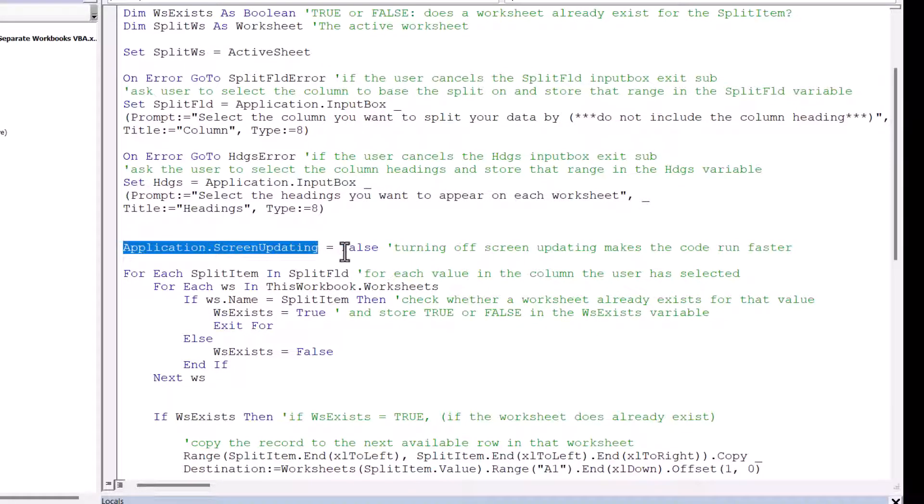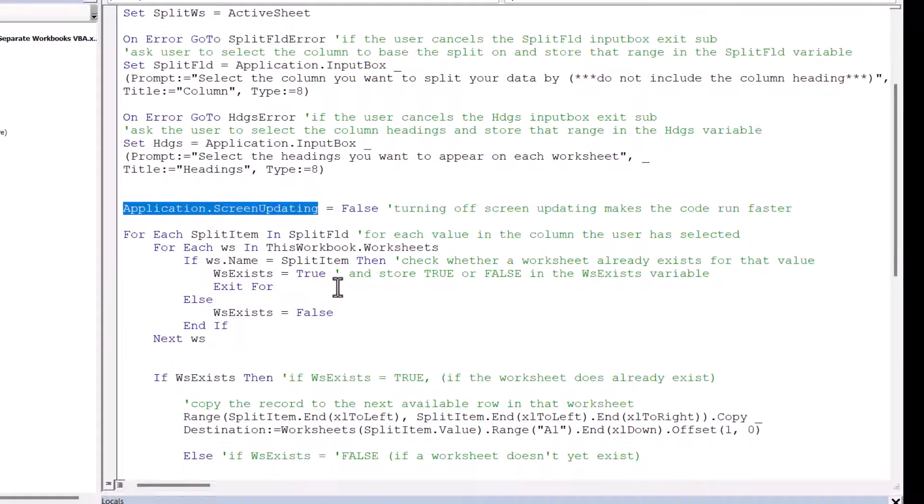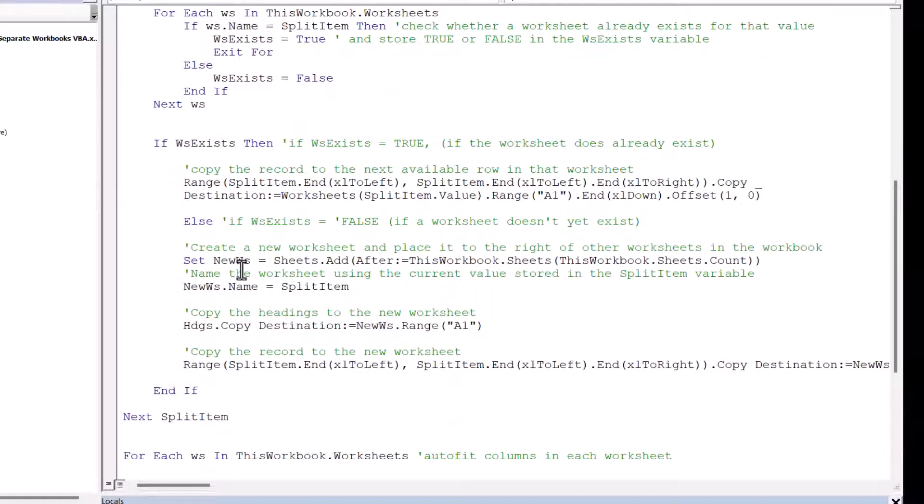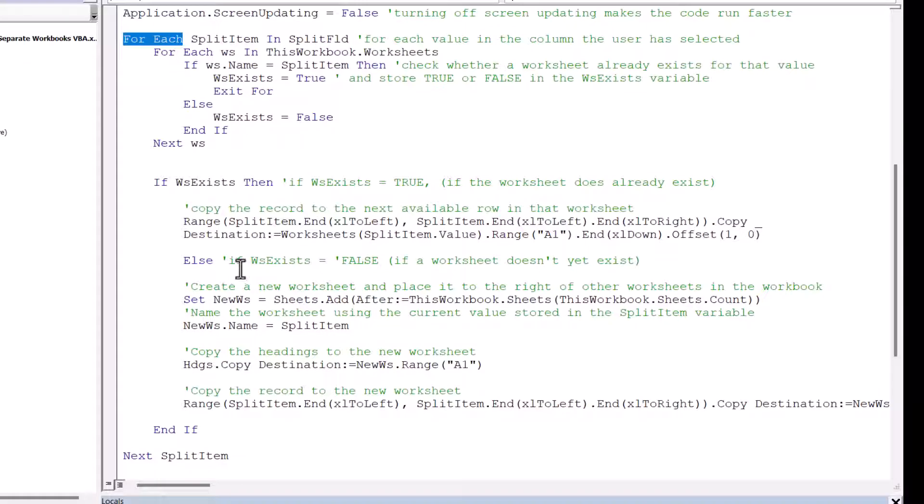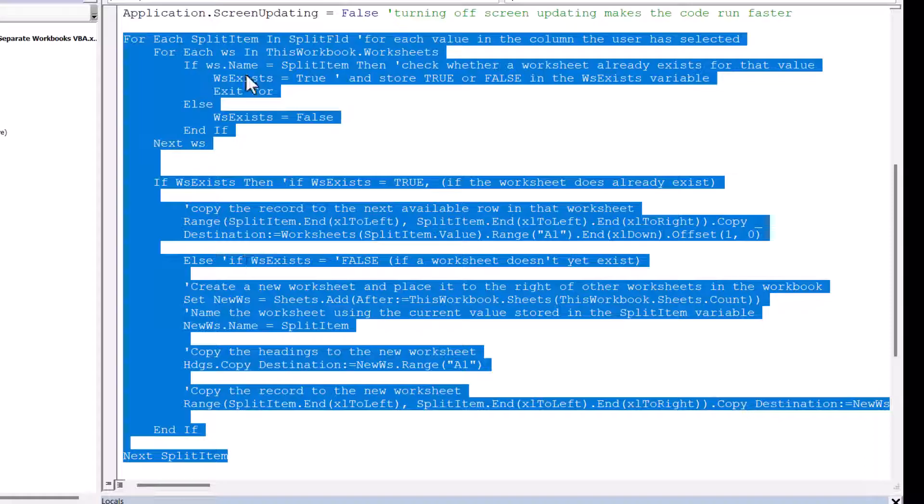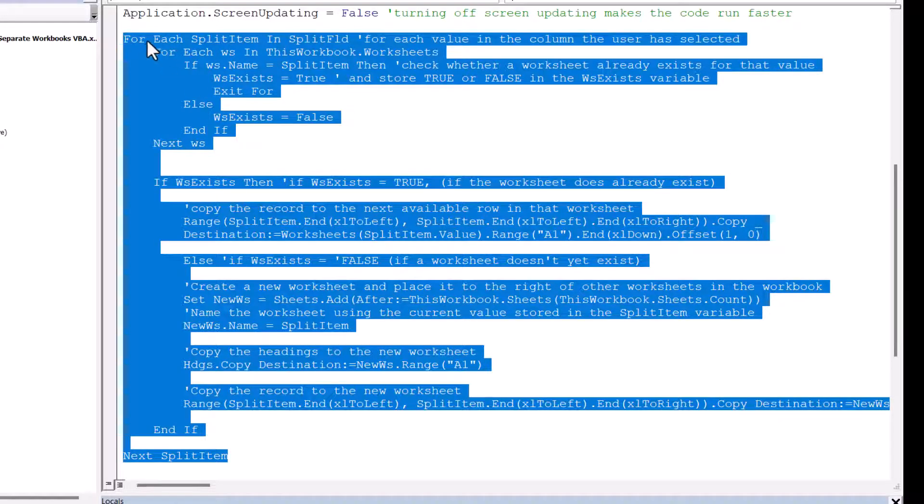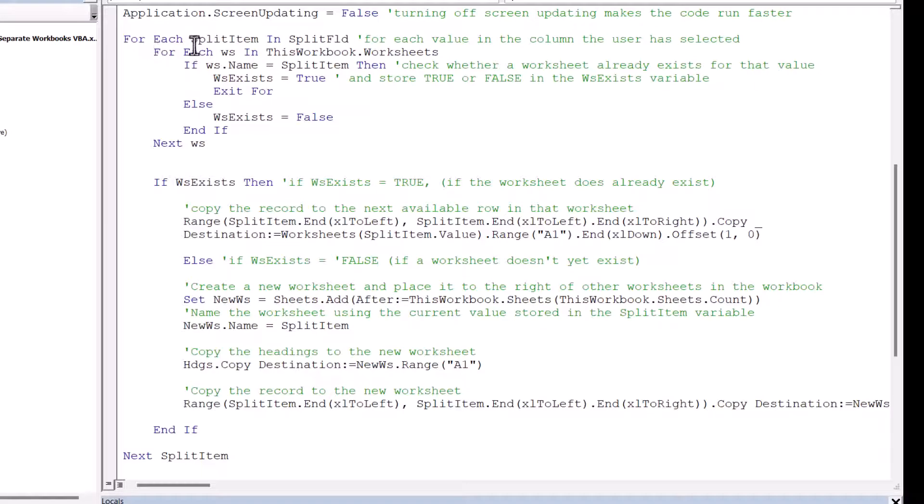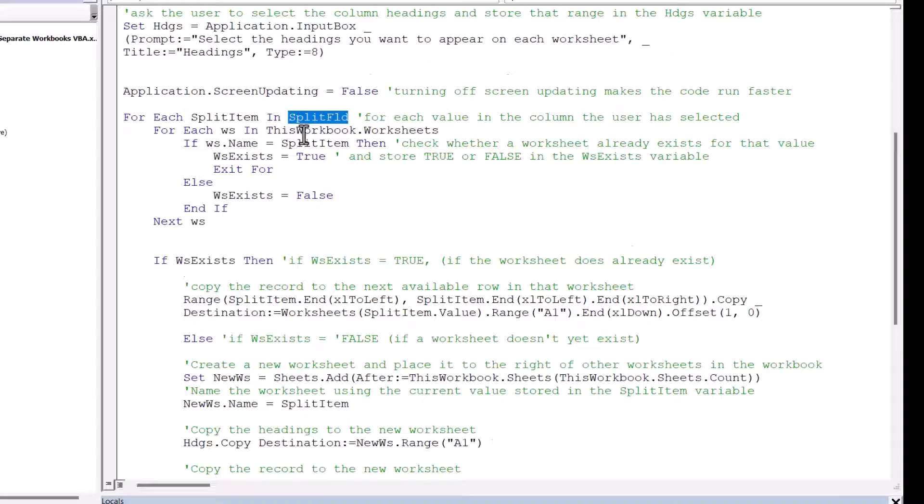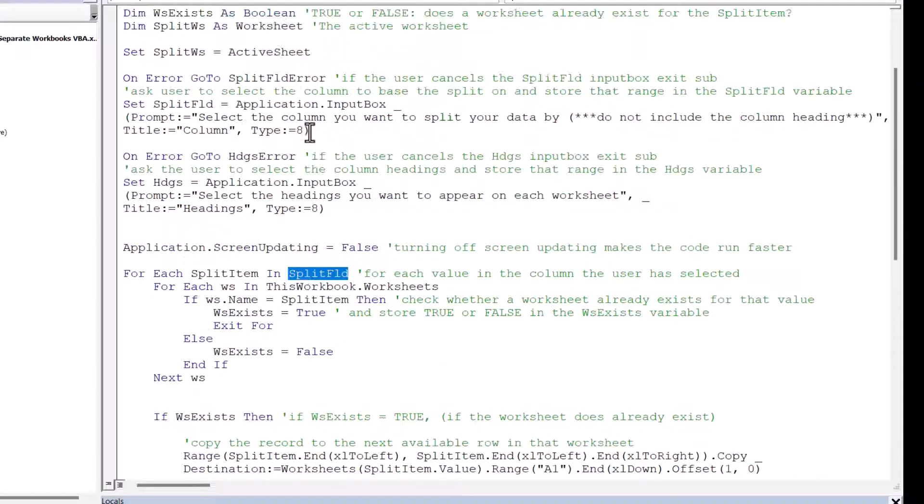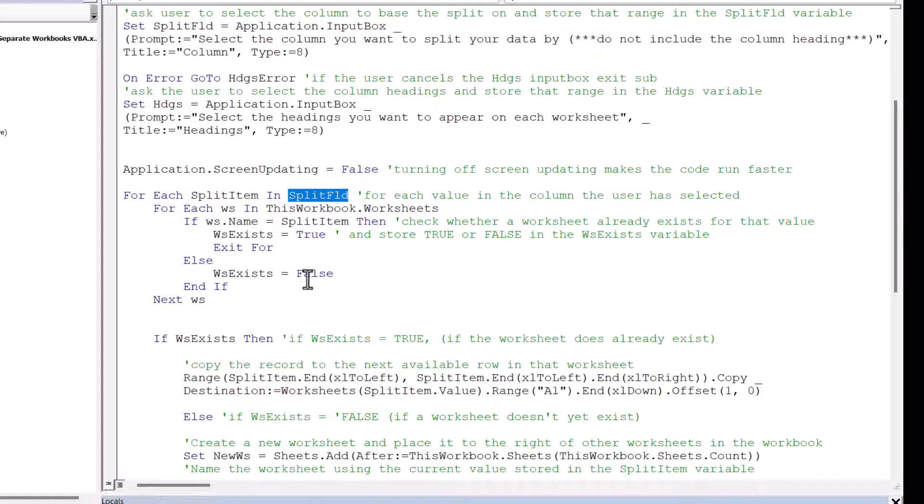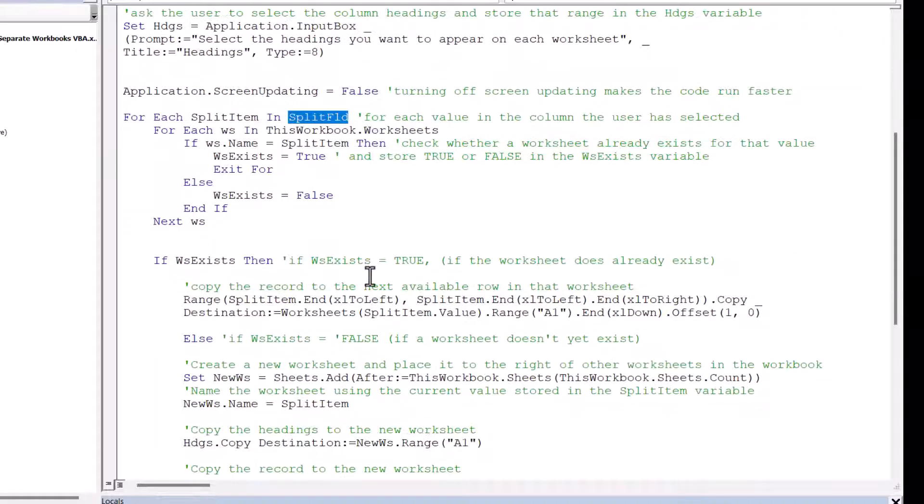Then I turn Screen Updating off. That just makes the macro a little bit quicker. And then I'm starting a forEachNext loop. Now this forEachNext loop is all this code here. So for each split item, so for each value within the column the end user has selected, so split field, I need to check whether a worksheet already exists for that value. And if you remember earlier on, we created a variable called WorksheetExists, which stores true and false. True if the worksheet already exists. False if it doesn't.